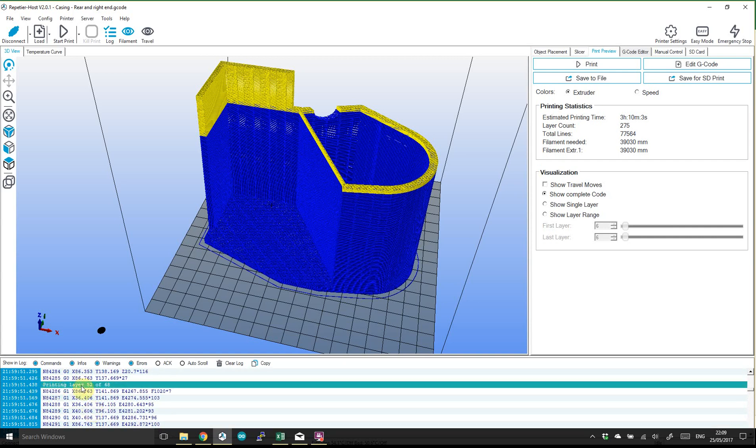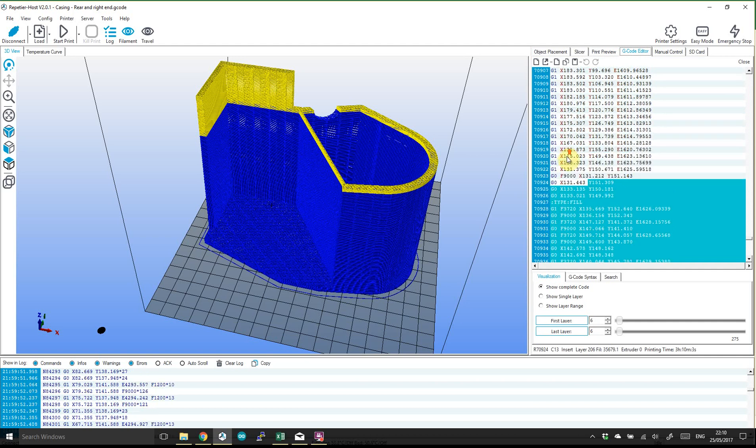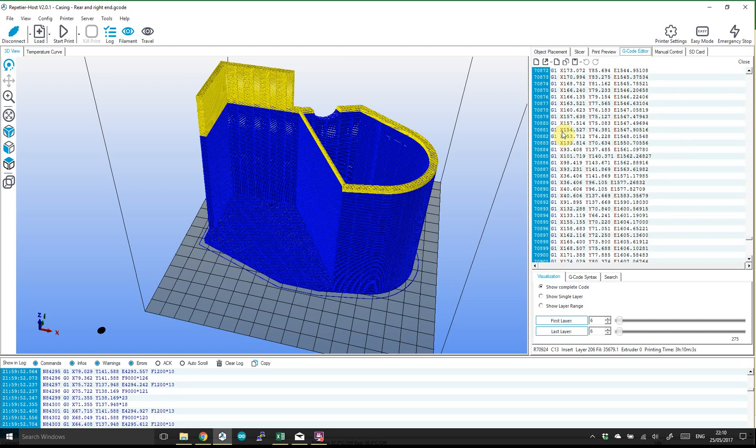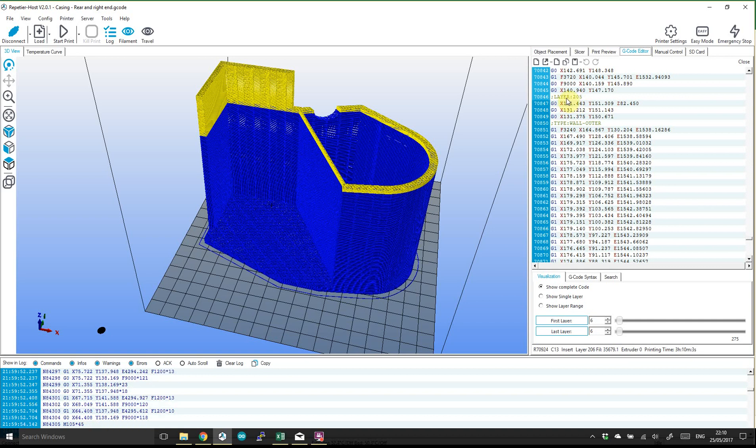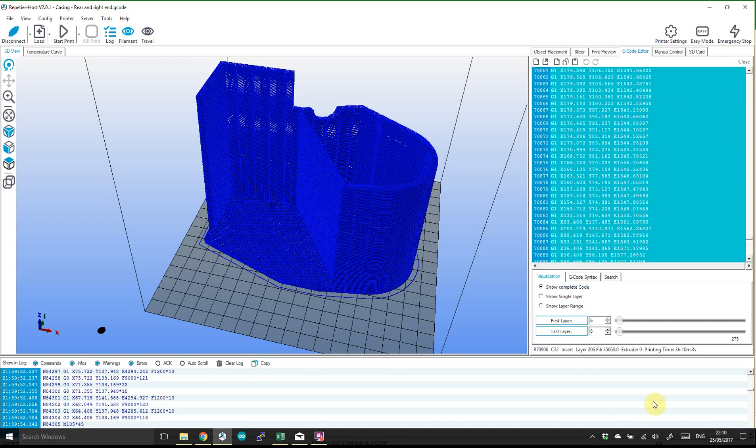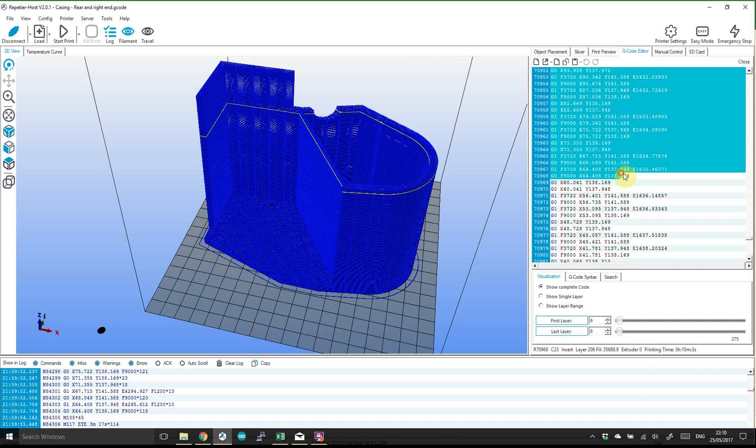And once you find that bit out you can scroll up and you should see somewhere in there, look this bit here printing layer X of Y. And once you've done that I thought maybe we could use the G-code editor to take this last part that needed printing so you'd find the last layer that we hadn't printed and we could select all of that down to the bottom.